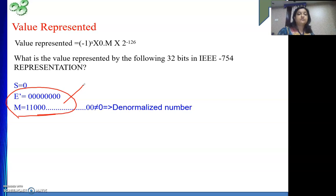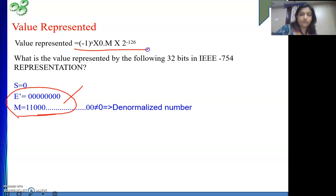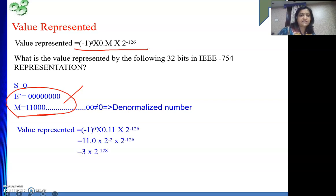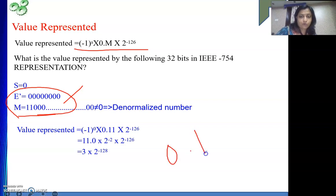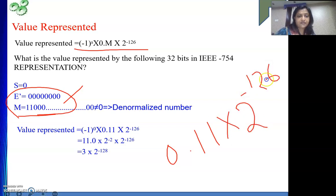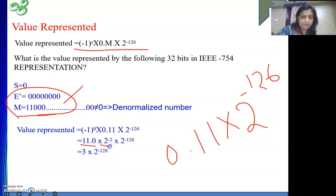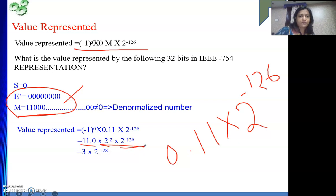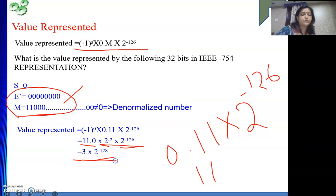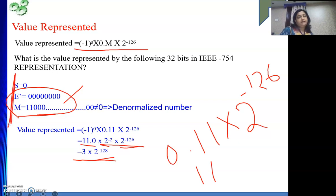Suppose a value is given to us. We understand it is a denormalized number because E' is all 0 but M is not 0. So we apply the denormalized formula. It is minus 1 to the power 0, so it is positive. Then 0.m gives 0.11, rest zeros. Multiplied by 2 to the power minus 126. If we shift to get 11.0, it becomes 2 to the power minus 2, so minus 2 plus minus 126 gives 2 to the power minus 128. And 1, 1 in binary is 3. So the value is 3 into 2 to the power minus 128.